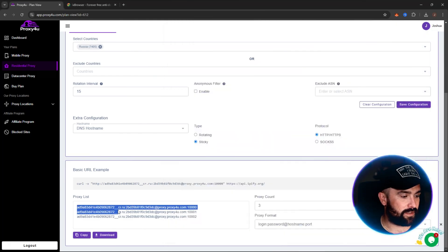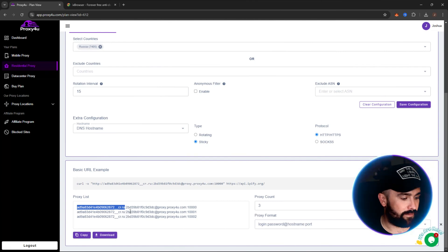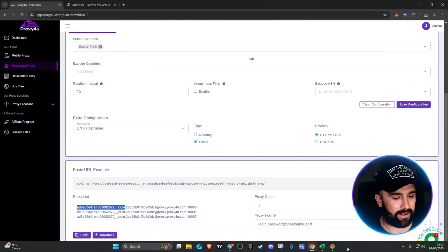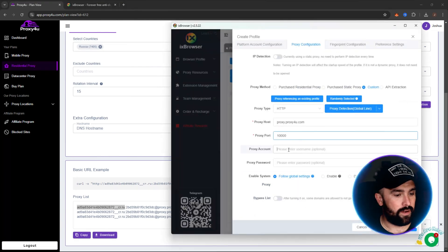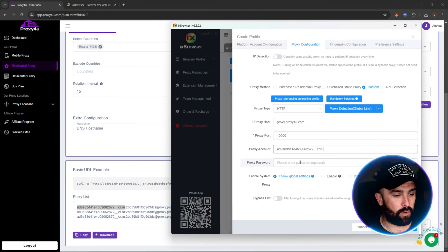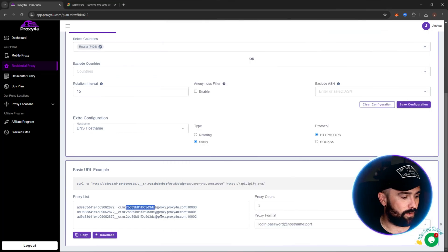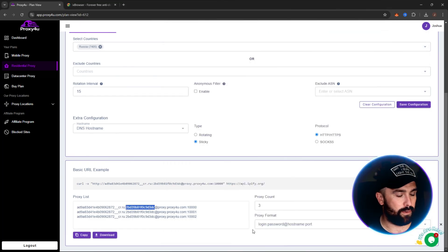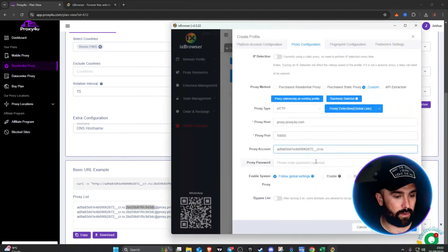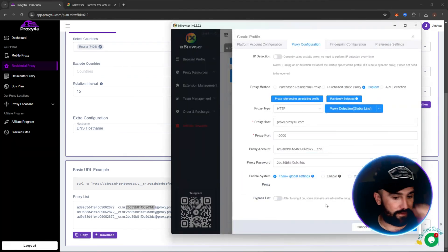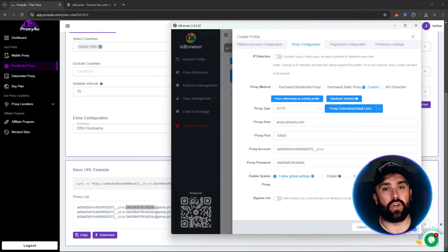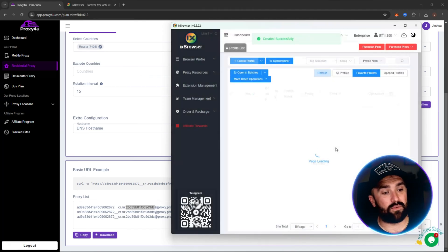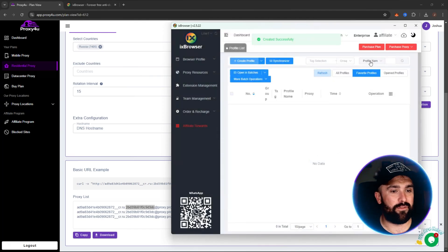And then a proxy account which is the username. The username is the very first section up until the colon. Again, you can probably guess the little pattern here. So you go up to the colon, ignore the colon for the next bit, and then the password will be after the colon up until the at symbol. Okay, now once you've done that, you want to click in the password. You've done everything there. Okay, then what you want to do is click on create.